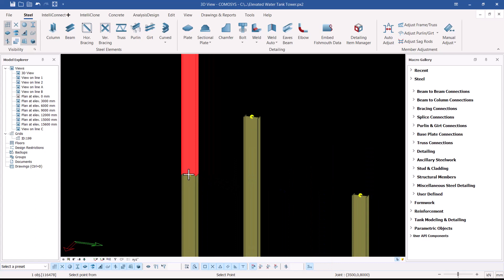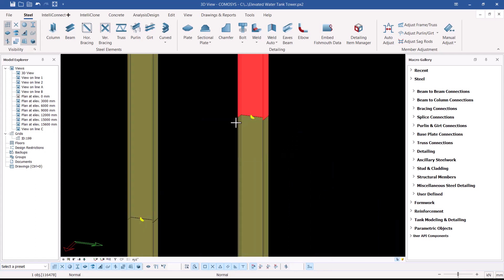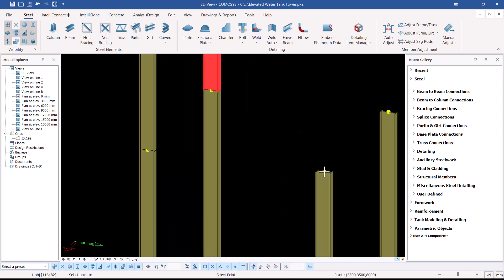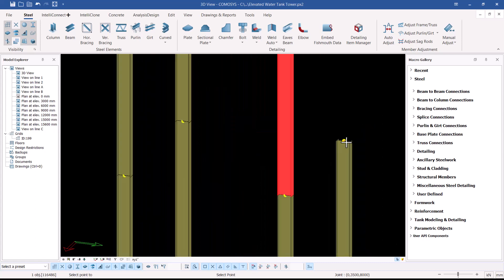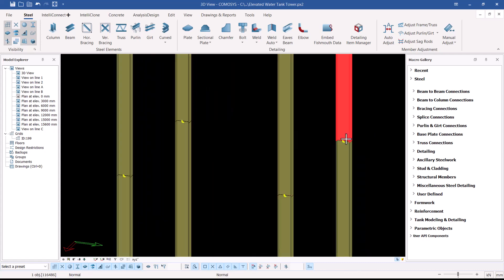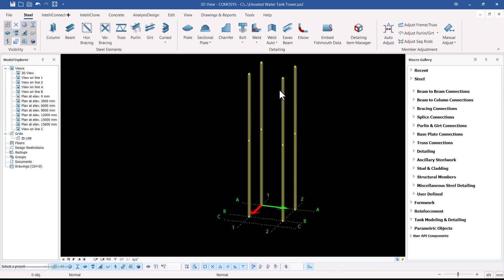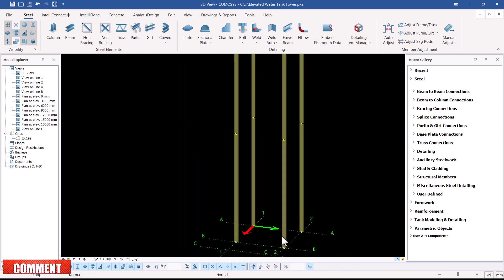I'll right-click and use Copy, picking right from the node and placing it to the next node, then placing another one there as well. We now have all upper columns in place.